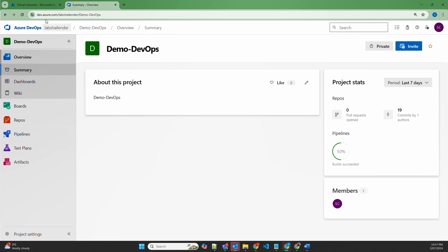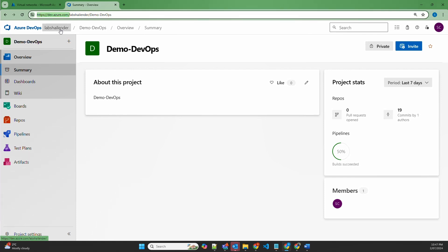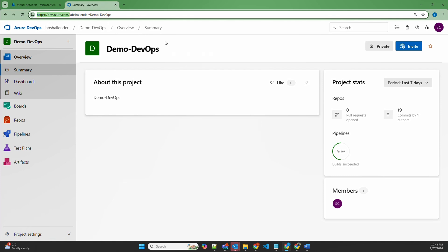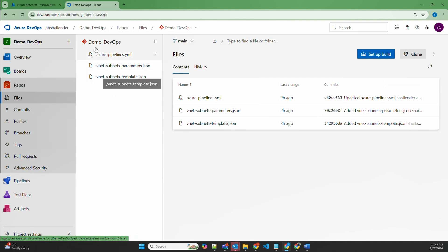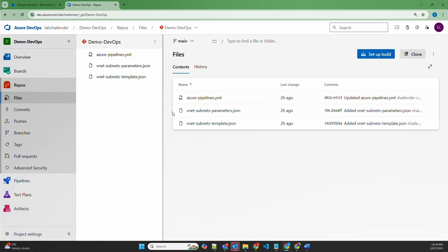I'm logged into Azure DevOps at dev.azure.com in the organization lab Shalender and the project demo DevOps. If you are new to Azure DevOps, I would recommend checking the video shown in the top right corner where I have shown how to set up a project and create a first pipeline. For this lab, I have created one repository in Azure DevOps with the name demo DevOps containing three files: the ARM template defining the VNet and subnet deployment, the parameter file in JSON format, and the Azure pipelines dot YML file.